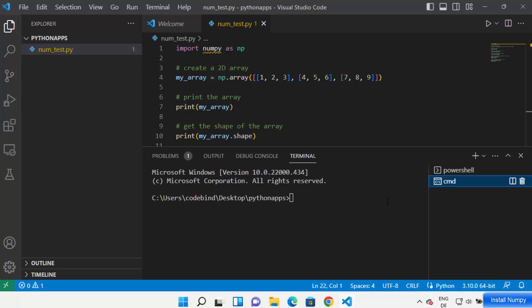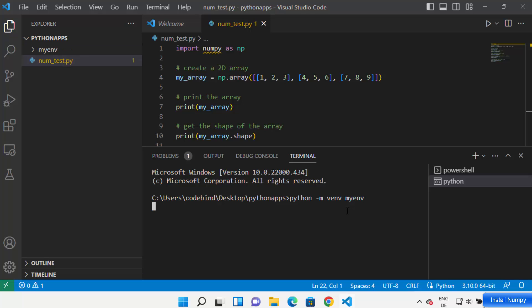The command prompt is open and you can switch between terminals from this terminal window. What I'm going to do here is create a virtual environment for my project. To create one, write 'python -m venv' and then the name of your environment — I'm naming mine 'myn'.